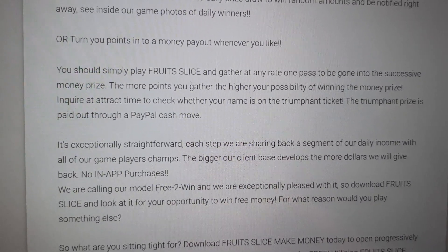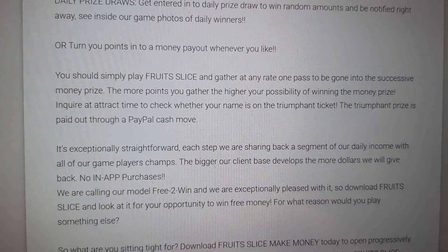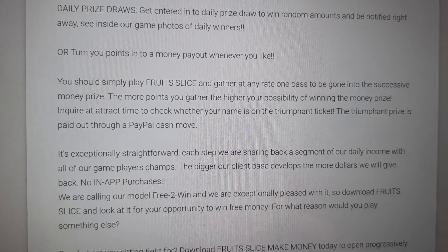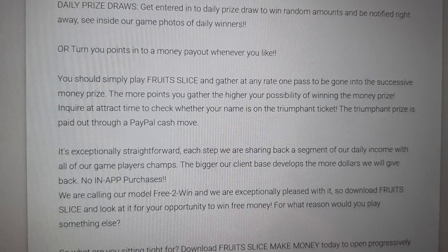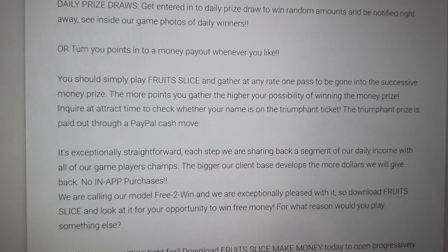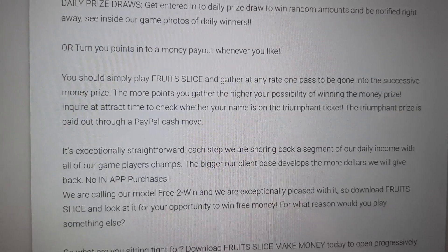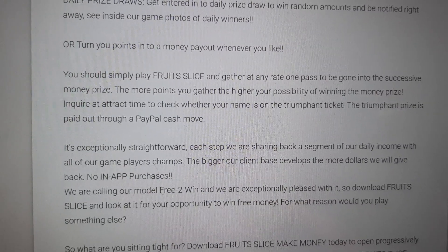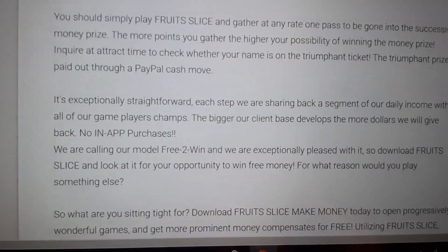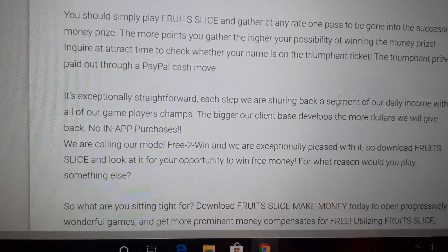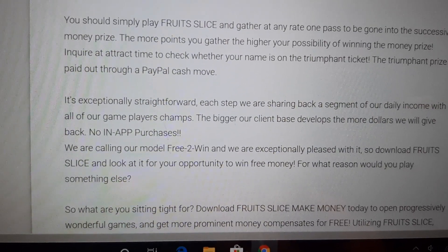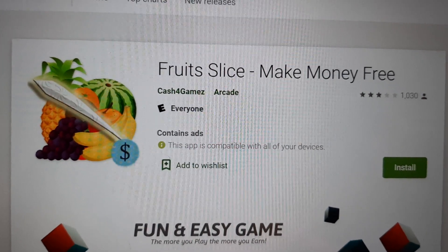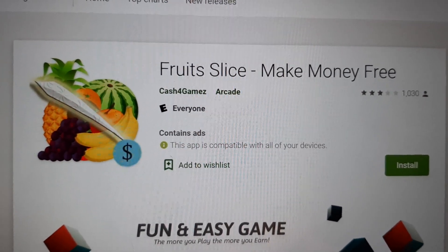It's exceptionally straightforward — each step, they are sharing back a segment of their daily income with all their players. The bigger their client base grows, the more dollars they will give back. There are no in-app purchases. They call their model 'free to win,' so play Fruit Slice: Make Money Free.